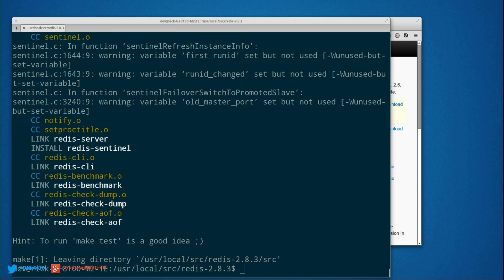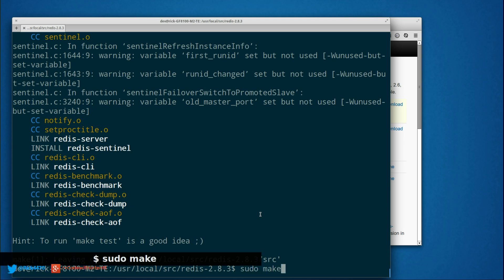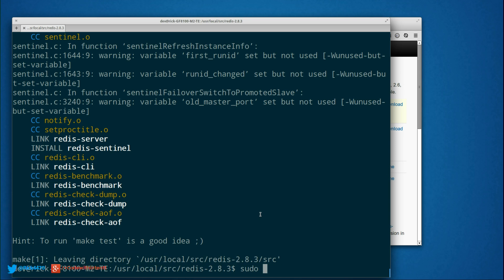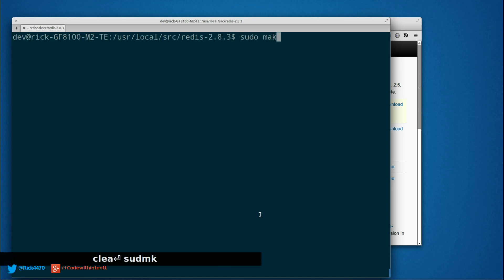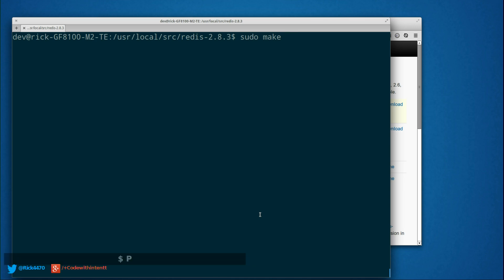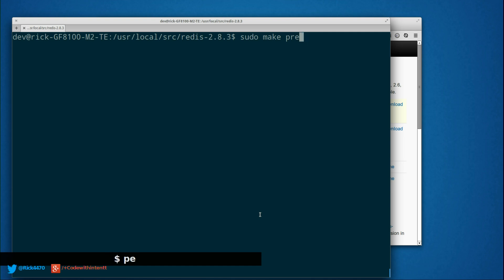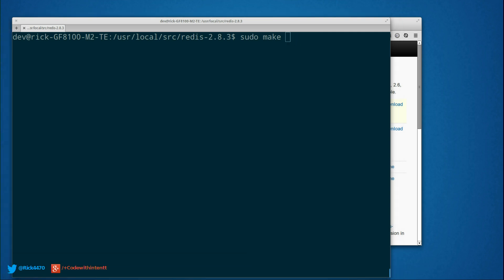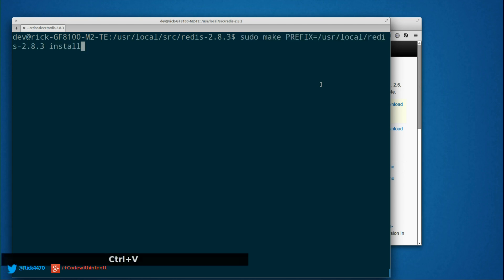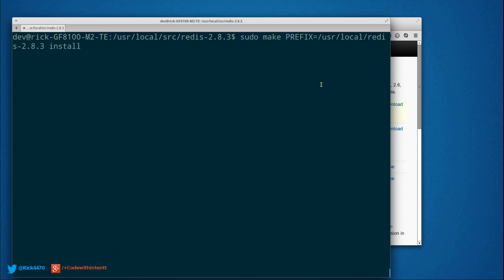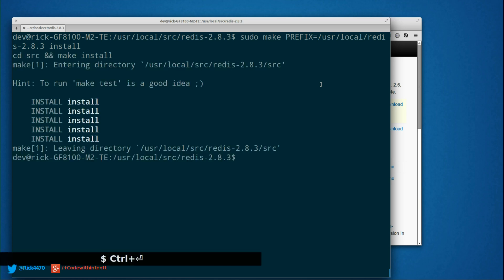Okay, so the make went ahead and finished. So now we want to run with a prefix. We're going to do sudo make with prefix /usr/local/2.8.3 install.